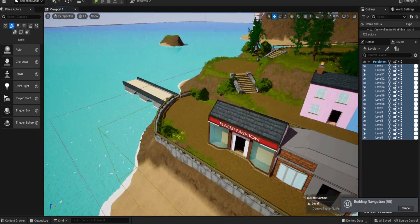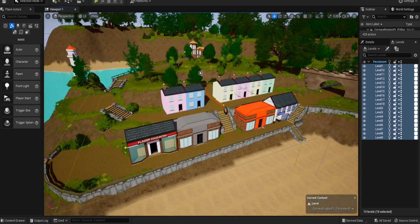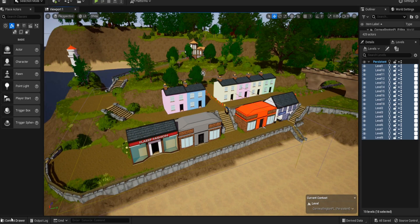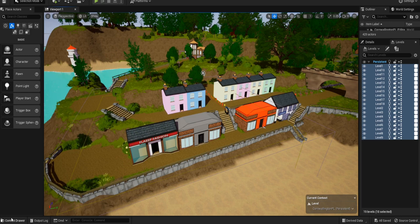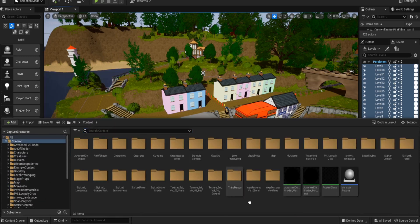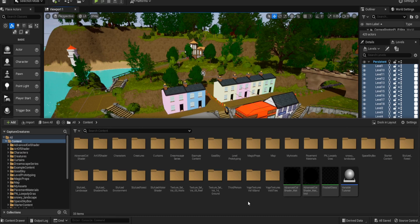Hello everyone and welcome back to UE5 BP Guru. It's been a while, only because I've been incredibly busy with school holidays for the children and sorting things out for this game you're looking at right now. I've been working on the code, just adding in some animations and things like that, and I thought I'd do a tutorial on it because it is kind of annoying to get right.